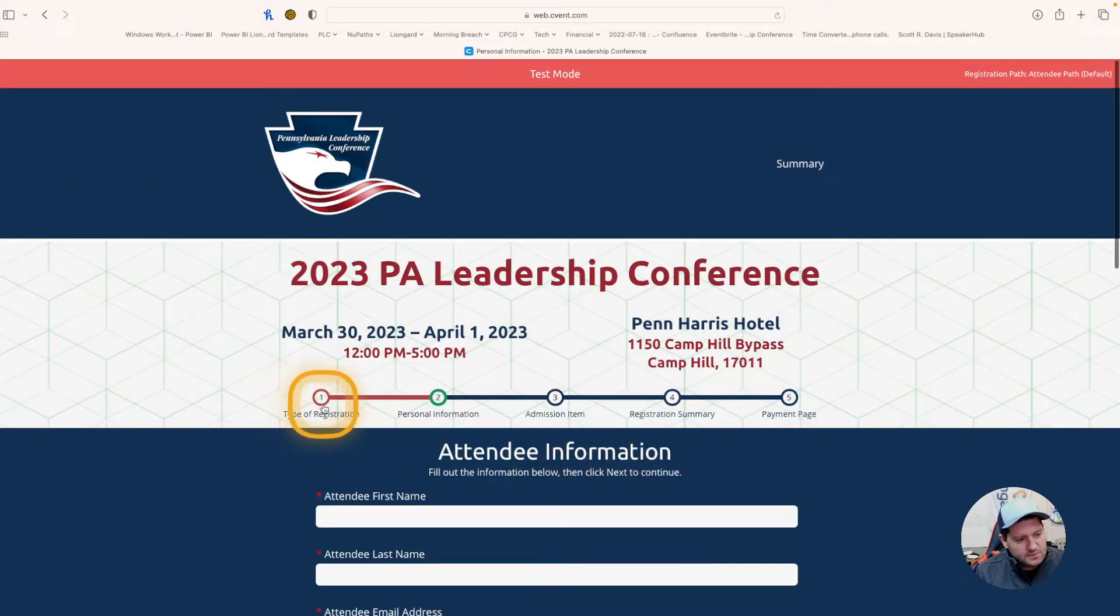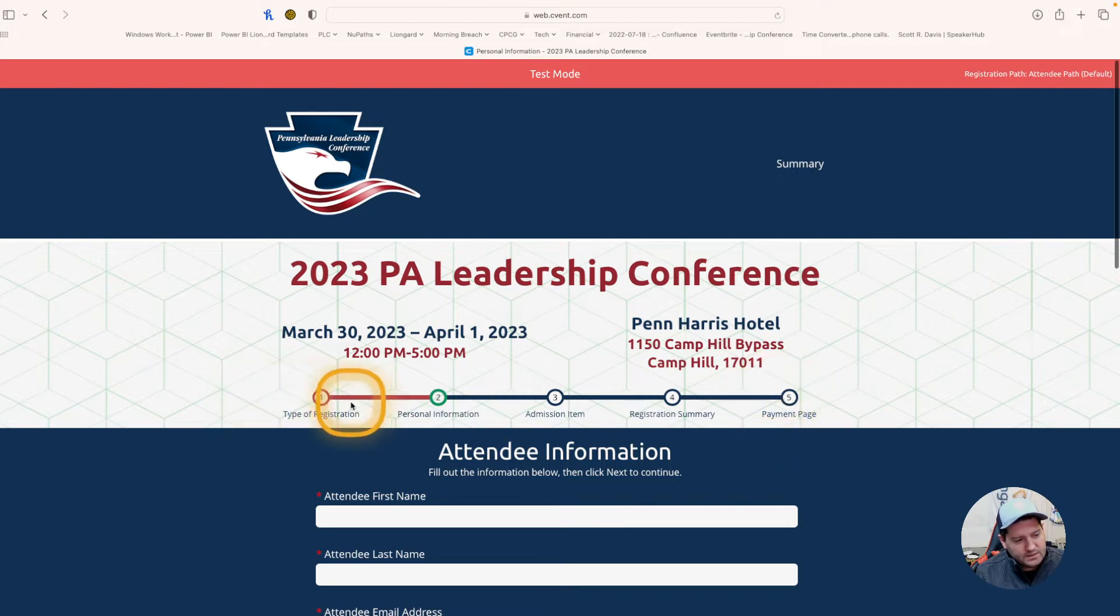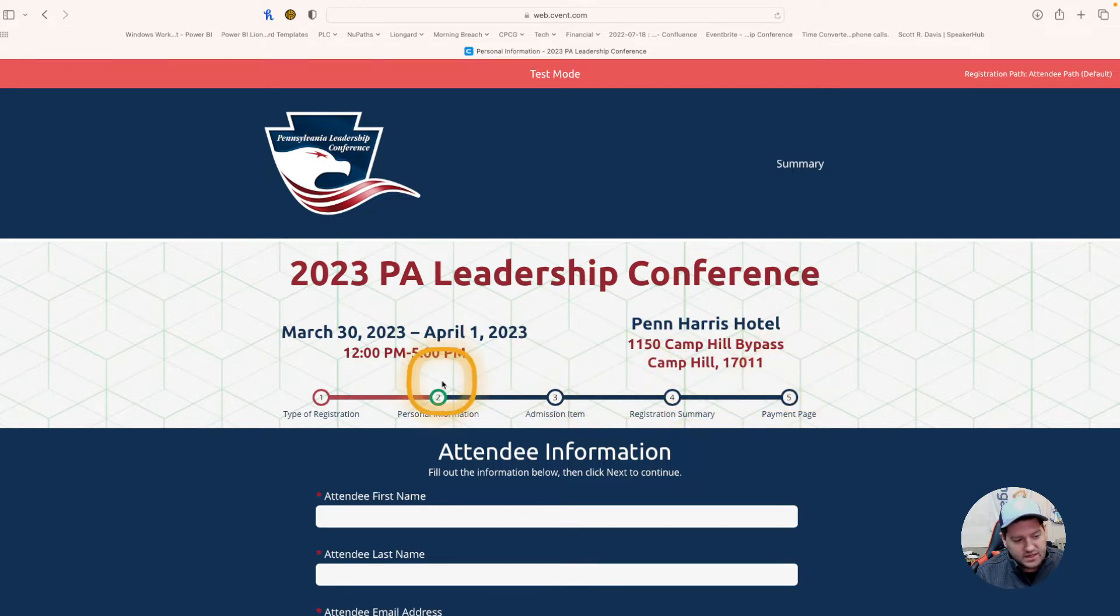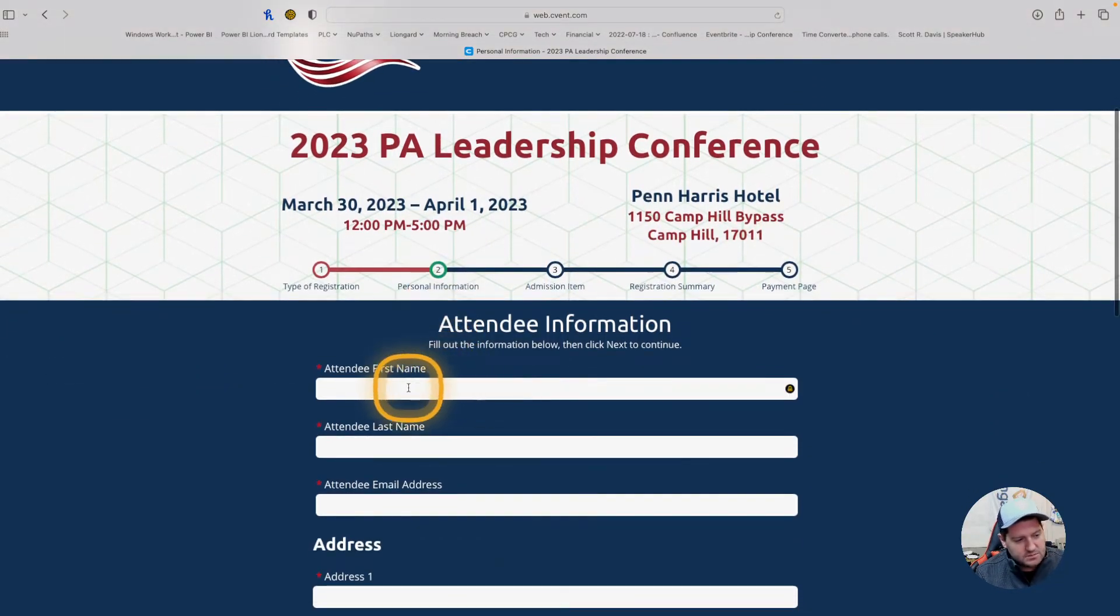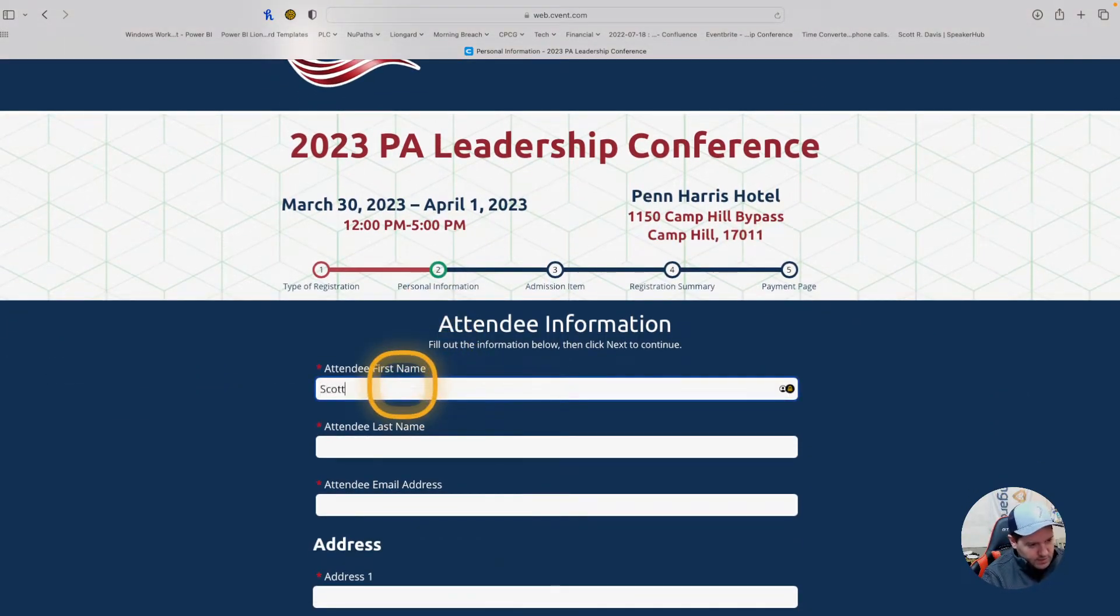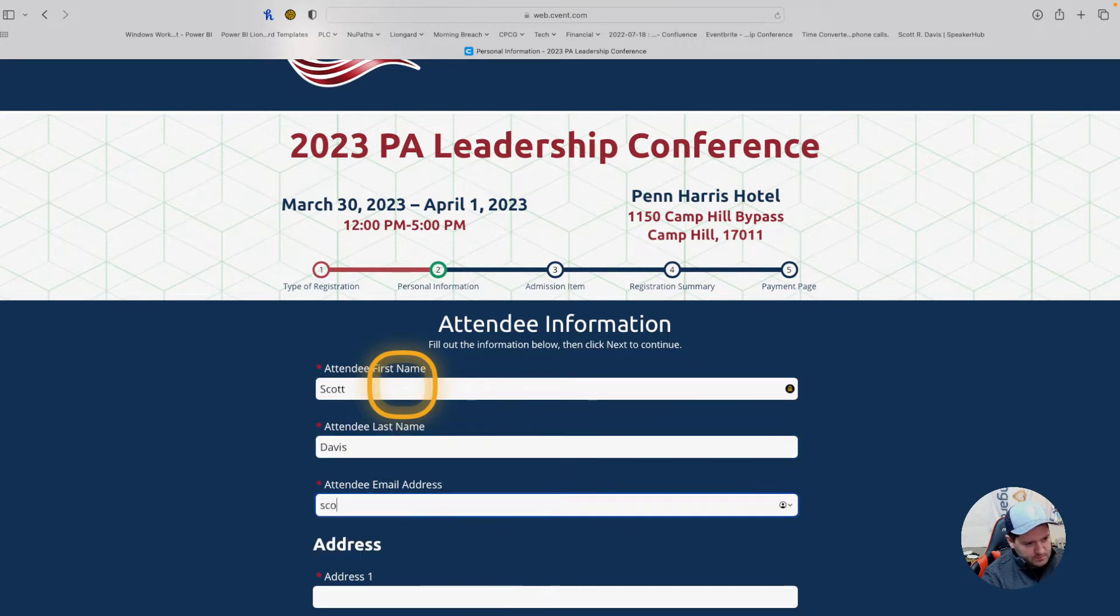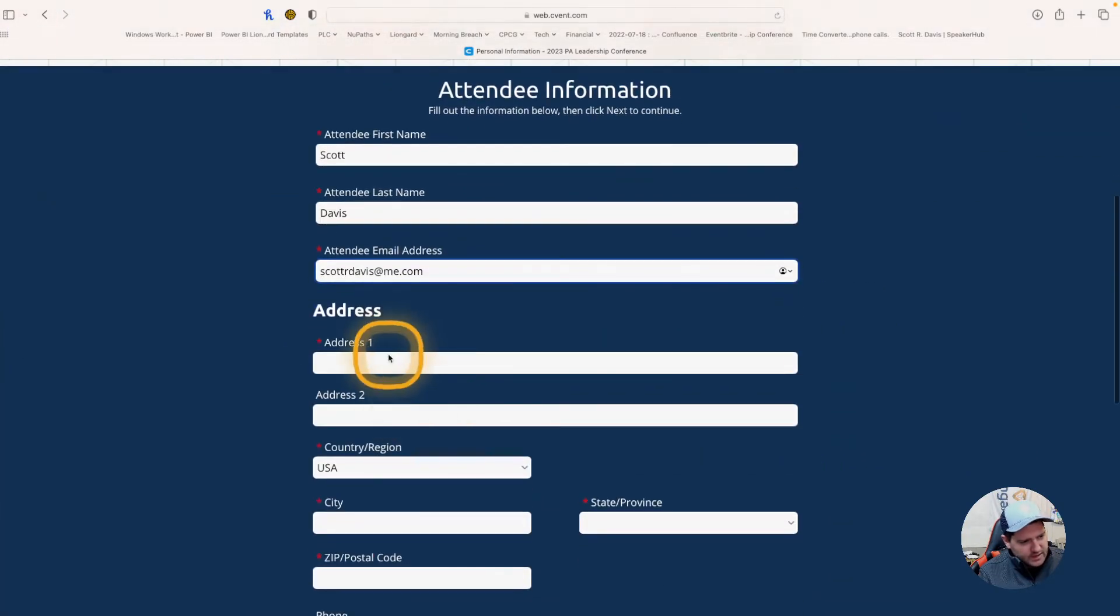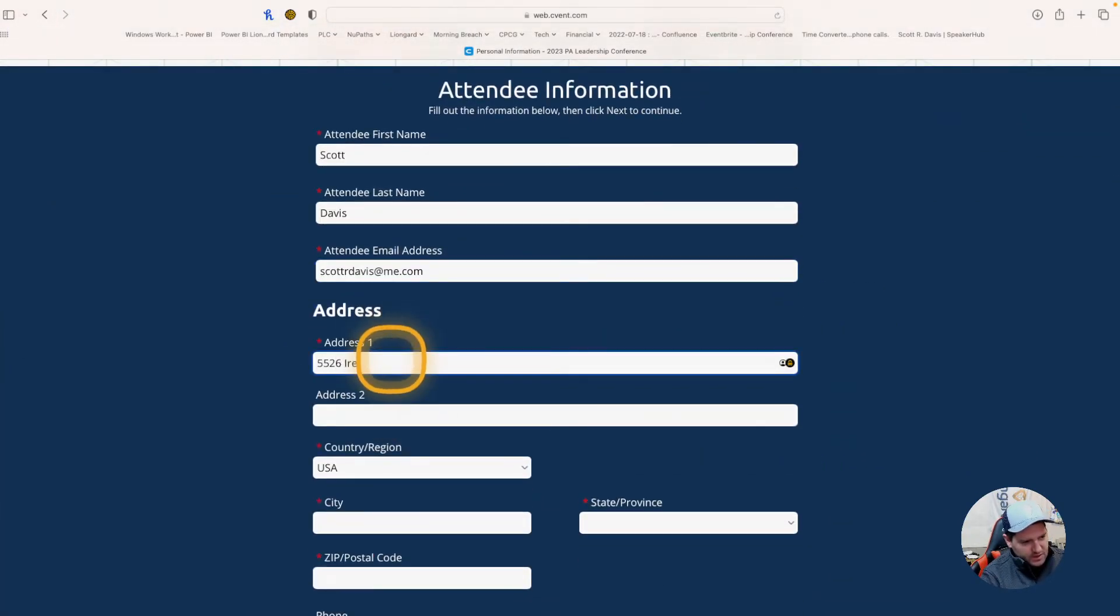You will observe it is a five-step process, so we're going to start with the type of registration, move to personal information, the admission item, registration, and then payment page. As I go through, I can complete the details, filling in email address and other information.